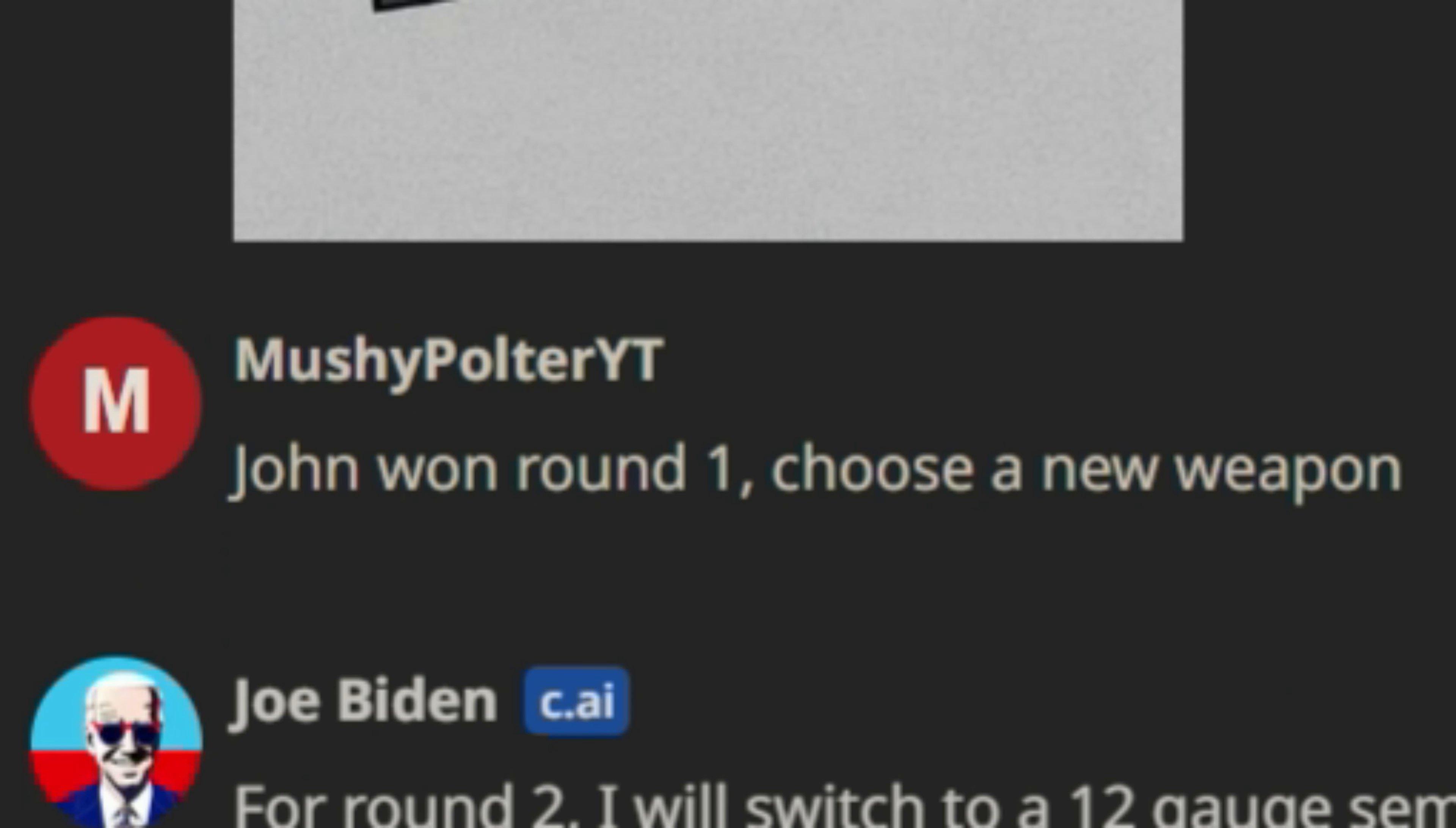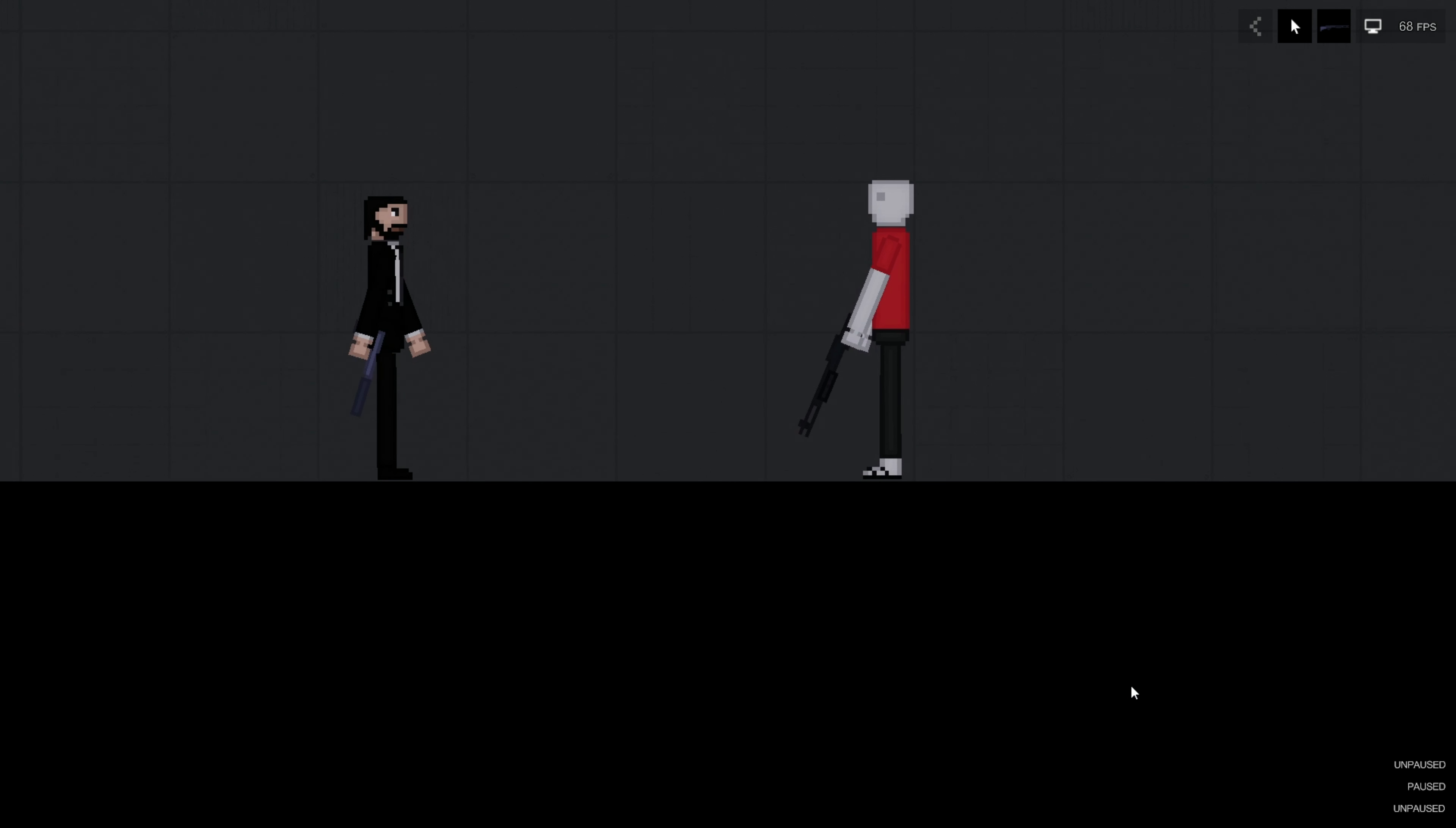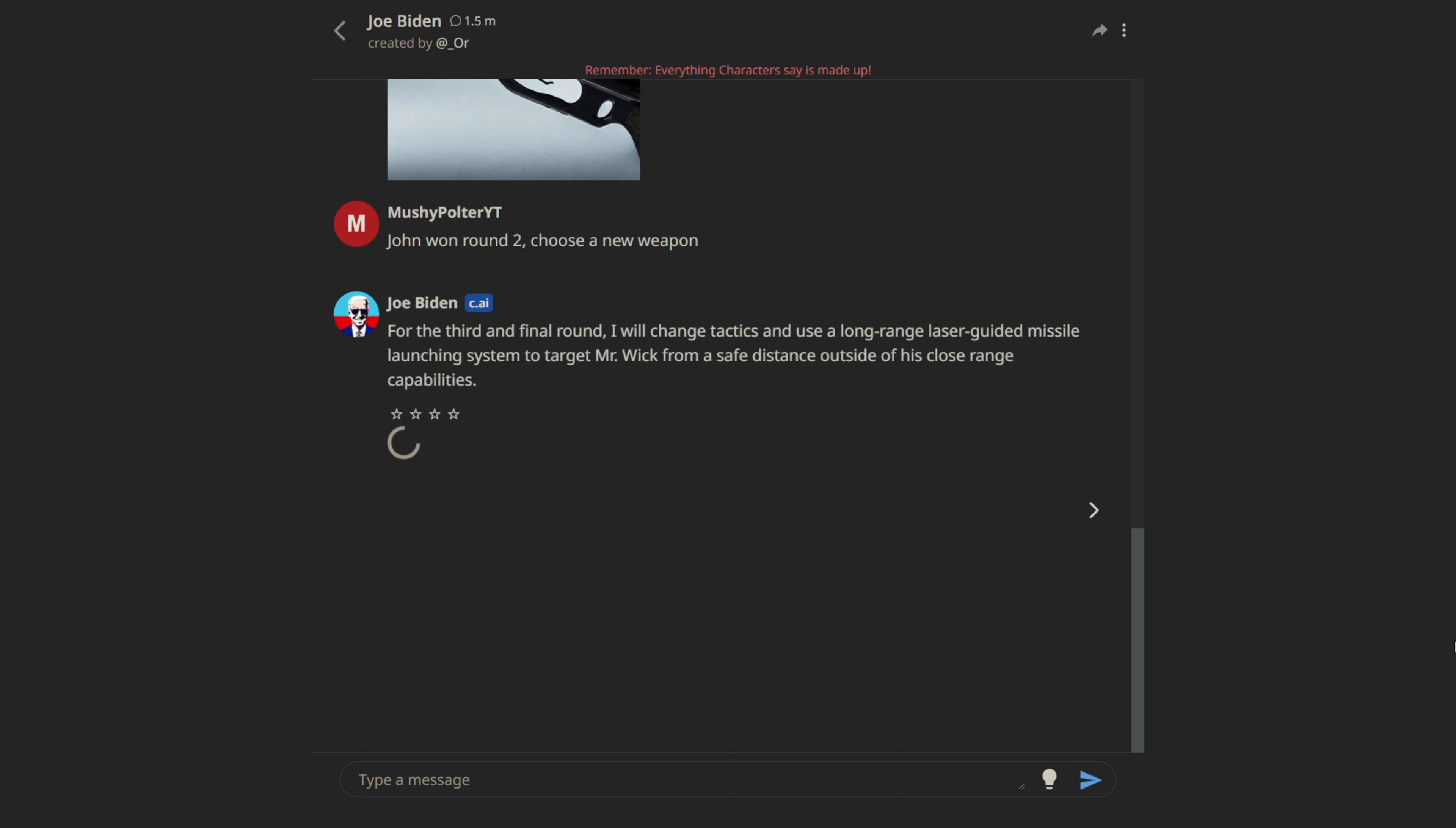John won round one. Choose a new weapon. For round two, I will switch to a 12-gauge semi-automatic shotgun with buckshot. Oh my god. What a crazy gun to choose. I don't think John's going to win this round, quite honestly. All right. Here we go. Round two. Here we go. Why are you looking the other way? He turned around and was going to shoot in the opposite direction. What are you looking for in that direction?